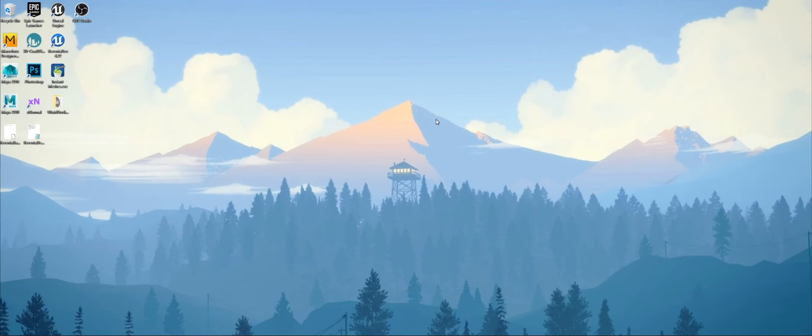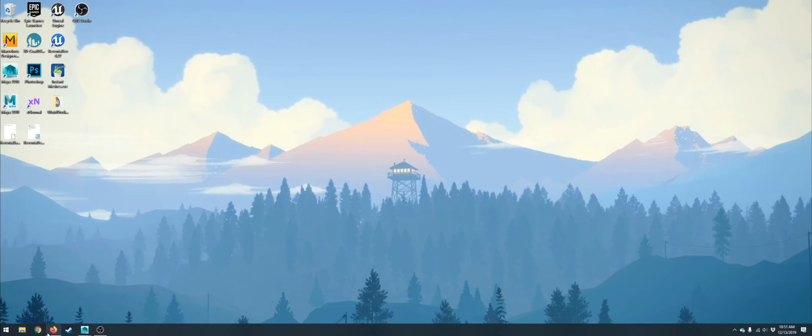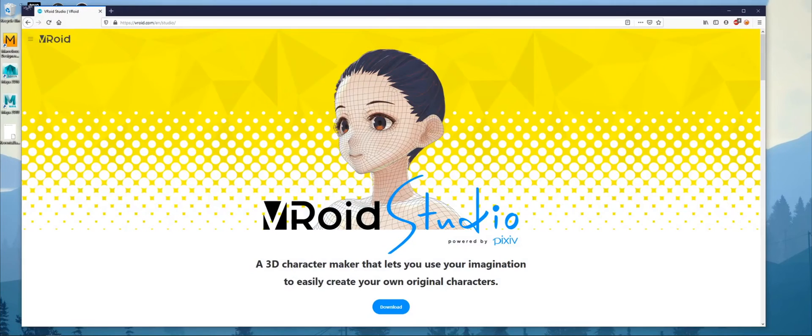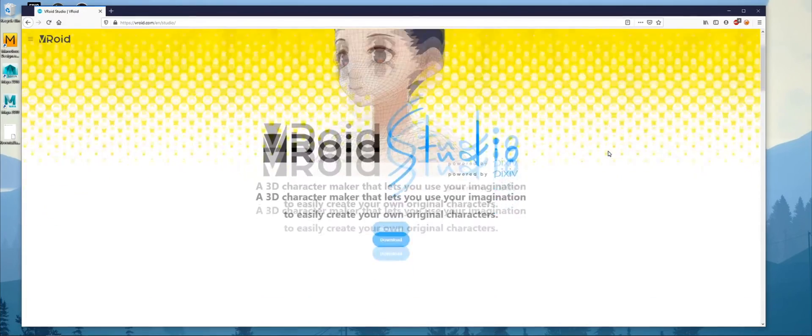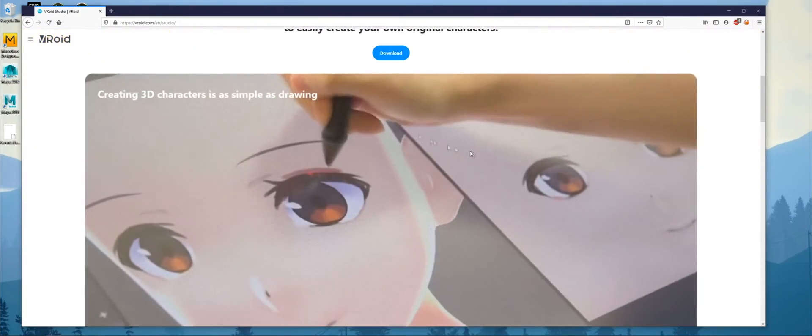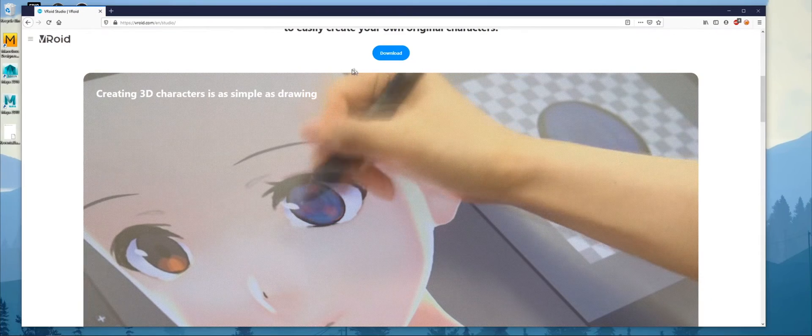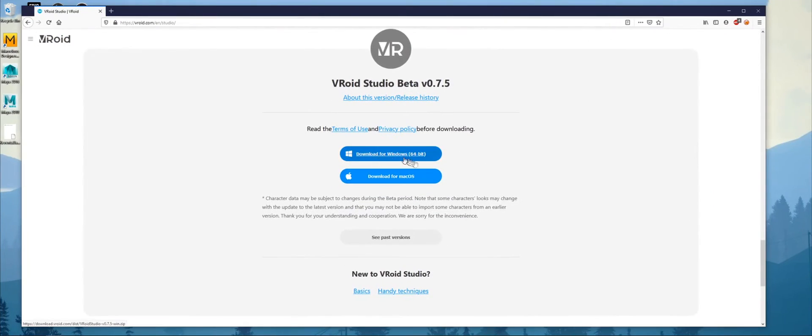The first step is to actually use a tool that's meant for creating anime avatars. It's called Vroid Studio. You can go to Vroid.com and it should forward you to the English one if it uses browser detect. This is the app. Go down, download it for Windows.